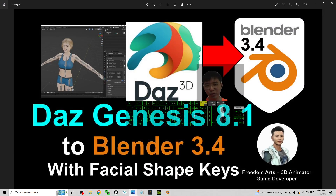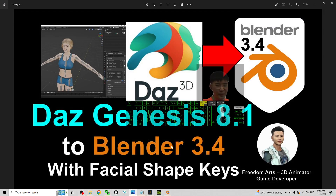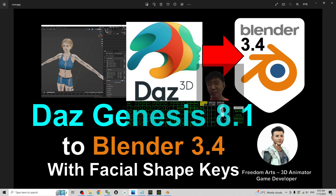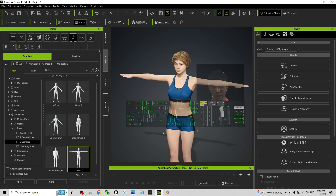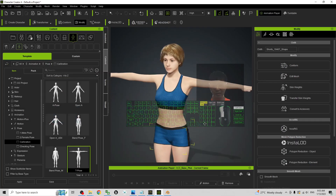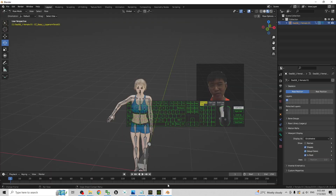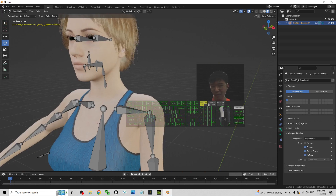That's all for today about how to import the DAZ Genesis 8.1 3D avatar into Blender 3.4 with facial shape keys — everything done. Thank you for watching. If you find this tutorial helpful for your 3D modeling, 3D animation, and game development, please subscribe to my YouTube channel, turn on the bell and select All, so you receive a notification when I publish a new video. See you in my next video — enjoy, happy 3D modeling and animation!